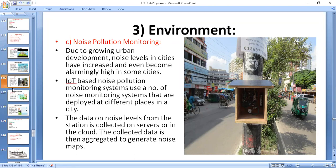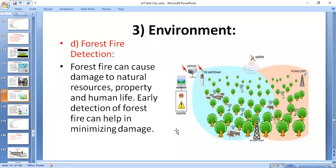The next important system is forest fire detection. Forest fires can cause damage to natural resources, property, and human life. The different causes of forest fire include lightning, human negligence, and sparks from rock falls.